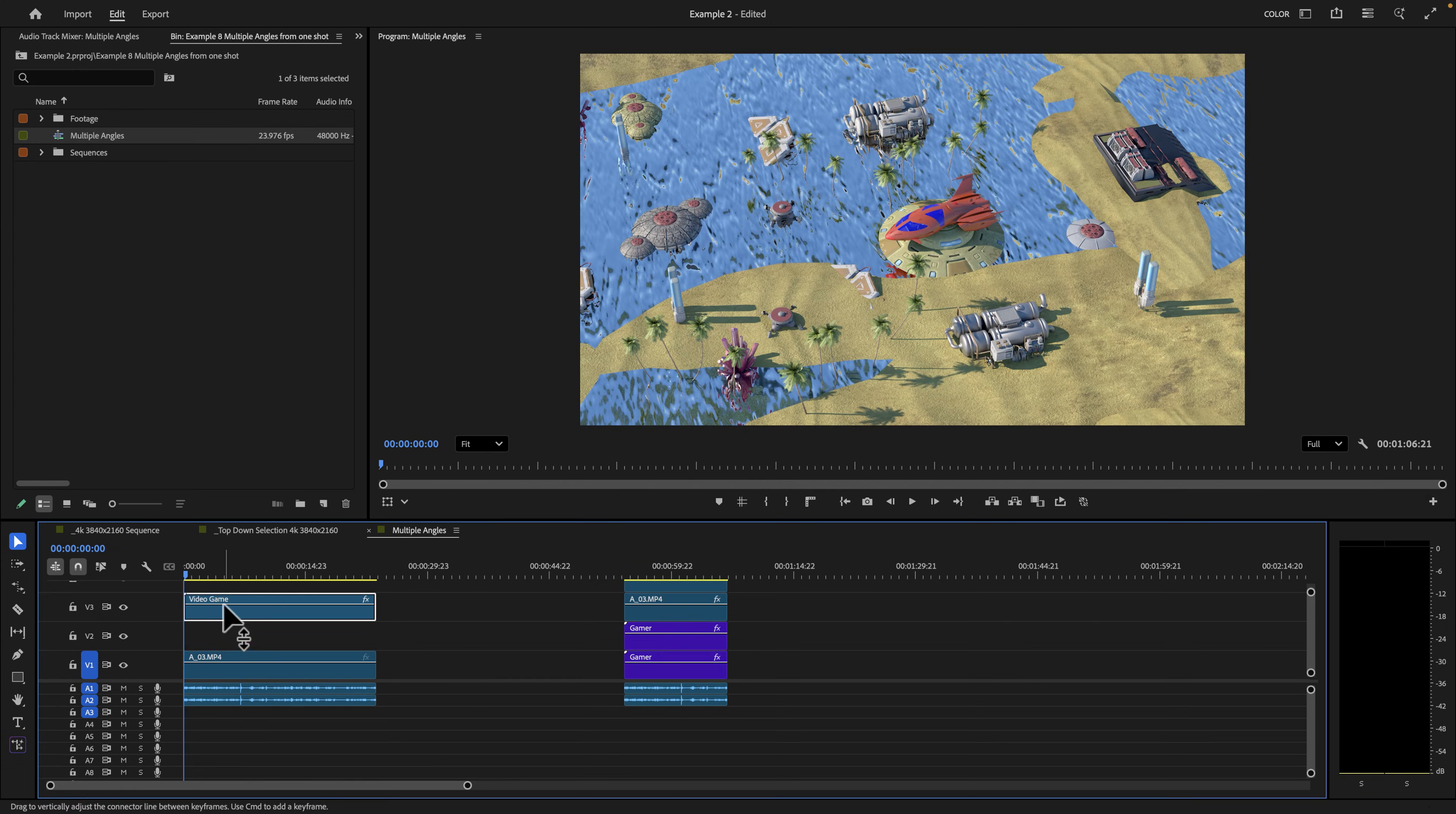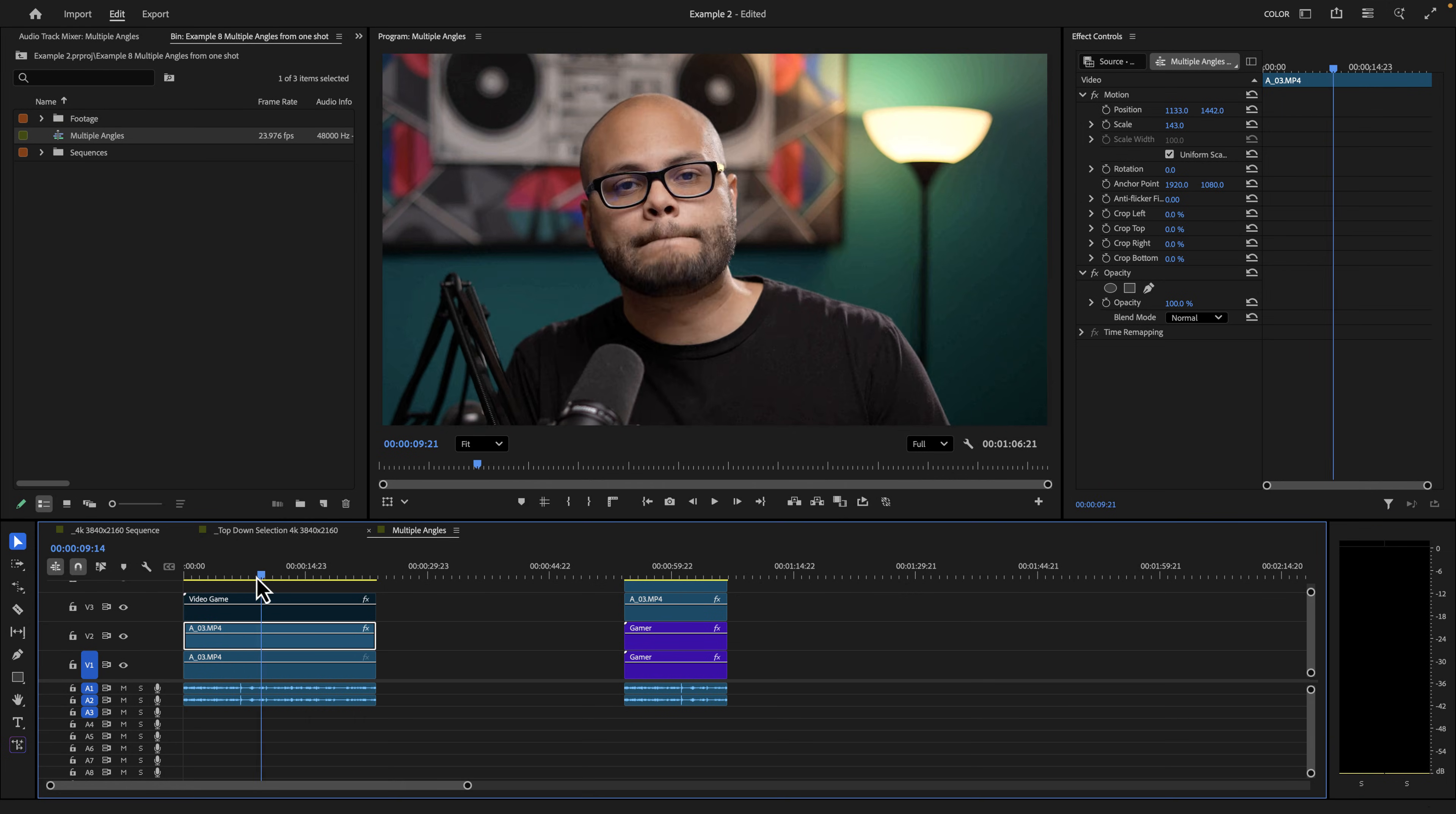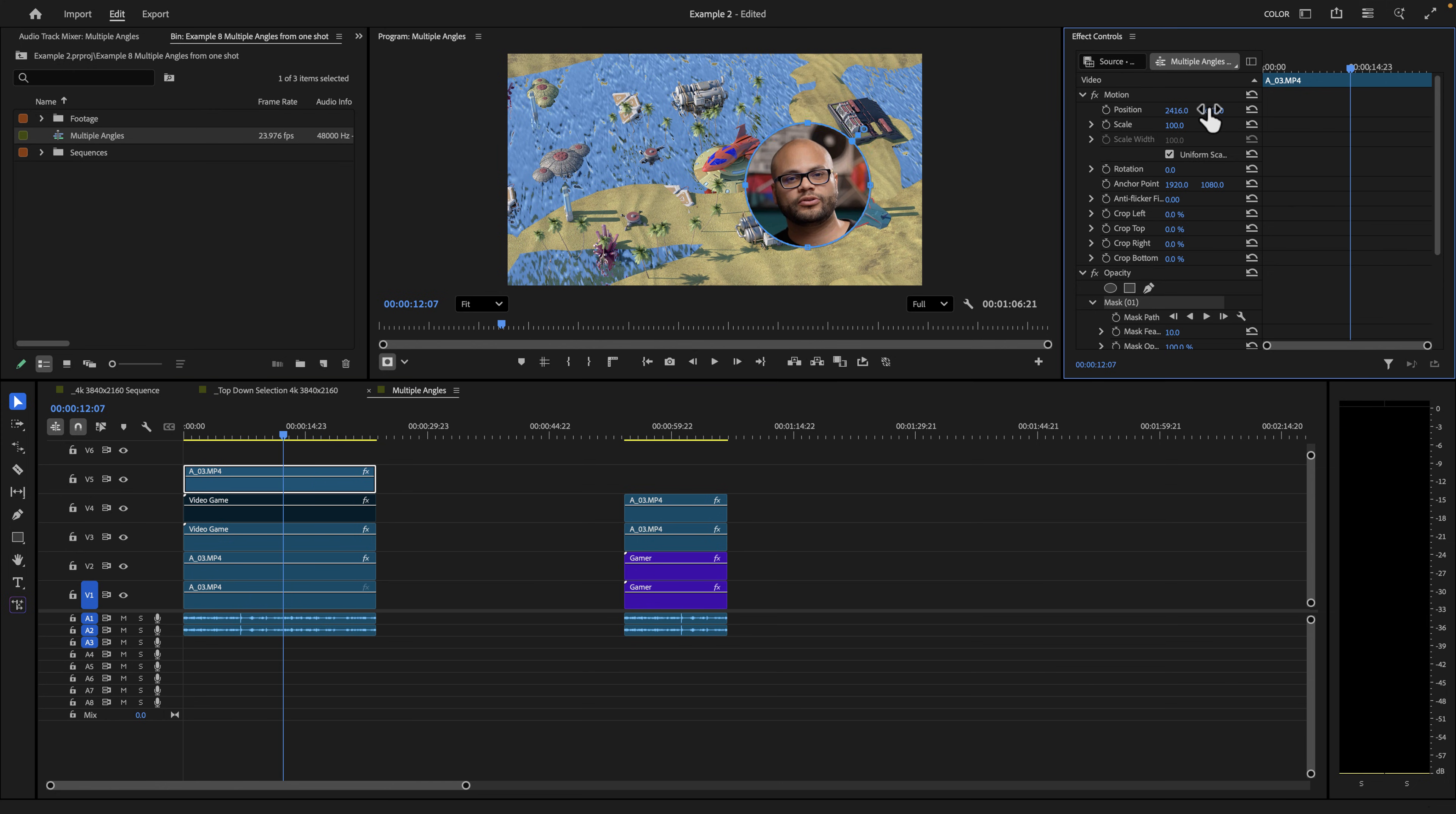So I have the video game footage on track three. I have my on camera footage, but let's say I also want an angle that punches into my face, just as something to cut to if I need to do some jump cuts. So here's a secondary angle of me on camera. And then I want a third angle. So I'm going to take that video game. I'm just going to take a simple opacity mask, click that, move it to where my face is, hold shift to make it a perfect circle. And then I can move my video right there, maybe scale it down a little bit.